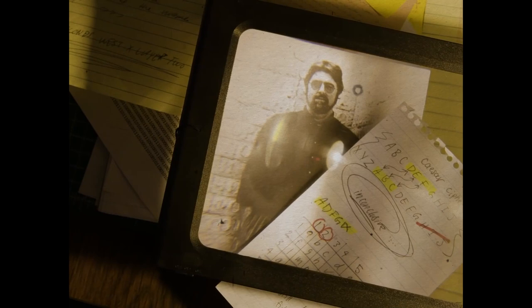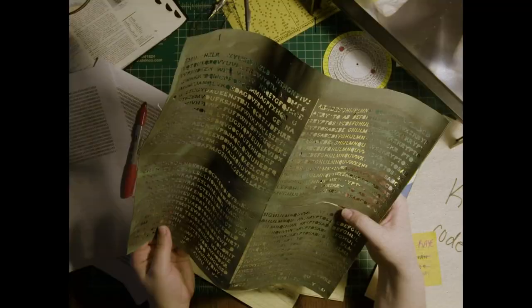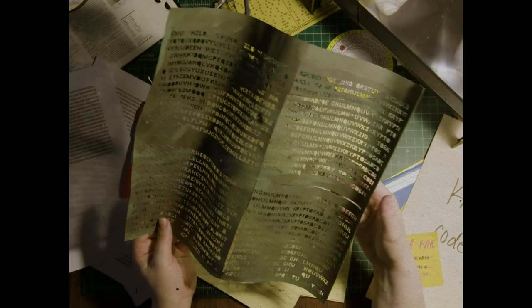Jim Sanborn, the artist who created the sculpture, has said that he intended the Crypto Sculpture to be a puzzle, and that he provided clues to help solve the fourth message. He has also stated that the message contains a clue to a location, but he has not revealed any more information.